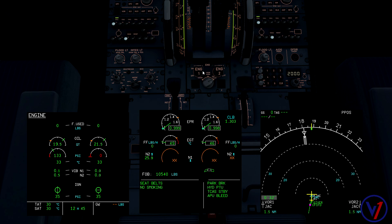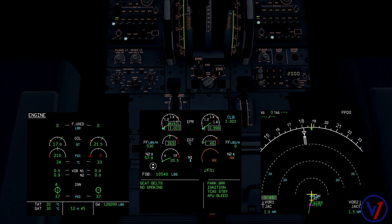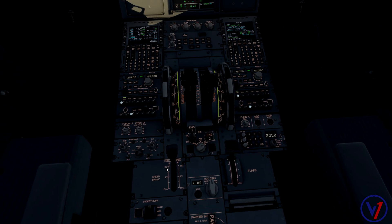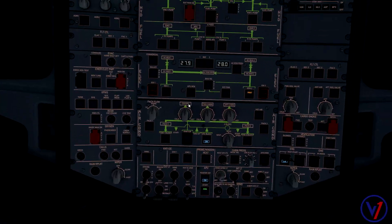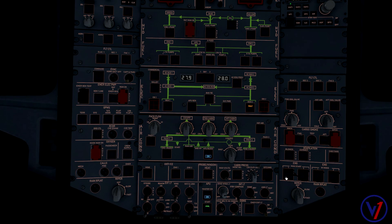There's 30 seconds. We have a good AVAIL indication. At that point we can select the ignition mode switch back to normal, come back to the overhead, and turn off the man start push button. Close the guard. So there you have a manual engine start in the Airbus aircraft.